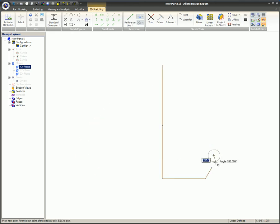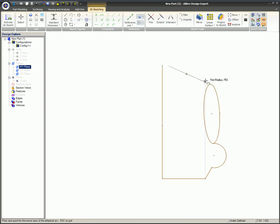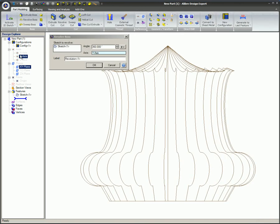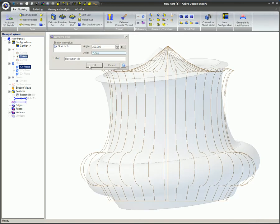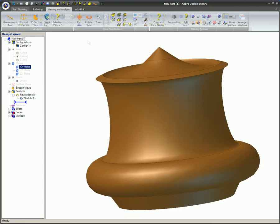Sketching 2D figures is the first step in creating 3D geometry. Circles, ellipses, and arcs are easy to create, especially if you have status hints turned on, so LibreDesign can tell you what it's looking for.